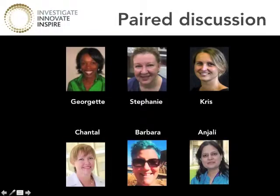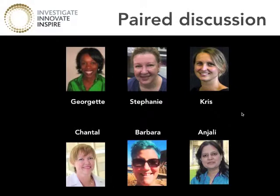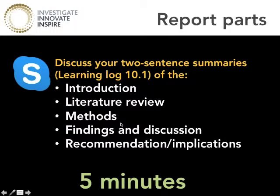That's a basic introduction to the sections you might include in a write-up about your action research project. In a moment, we're going to open everything back up and ask you to use your paired devices for some paired discussions around learning log 10.1. Today our pairings are going to be Chantal and Barbara and Stephanie, and then Anjali and Chris.